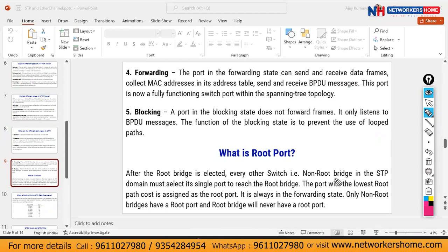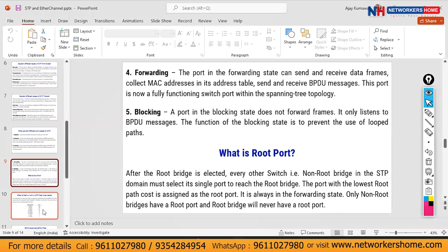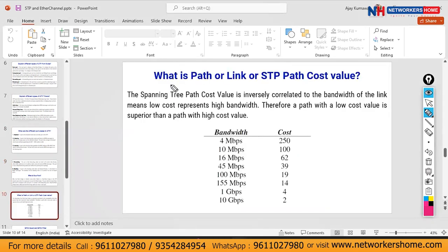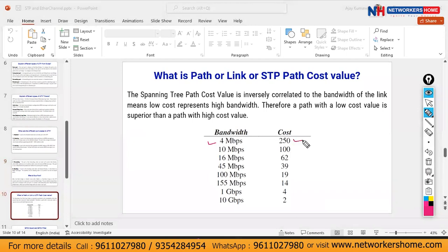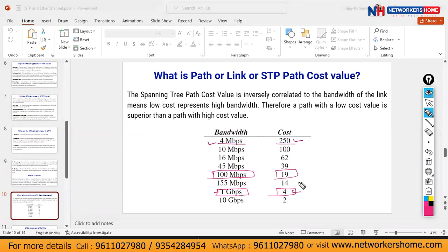After the root bridge is elected, every non-root bridge switch in the STP domain must elect a single port to reach the root bridge. The port with the least root path cost is assigned as the root port — it is always in the forwarding state. Only non-root bridge switches have a root port; the root bridge itself will never have a root port, as all its ports are designated ports. For link costs: 100 Mbps links have a cost of 19, and 1 Gbps links have a cost of 4.